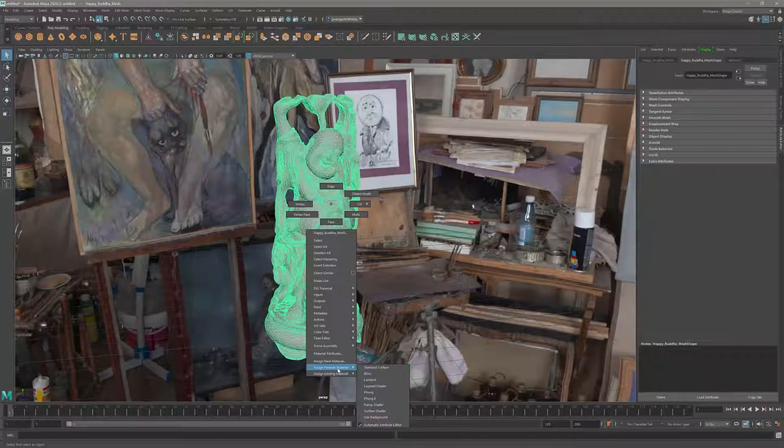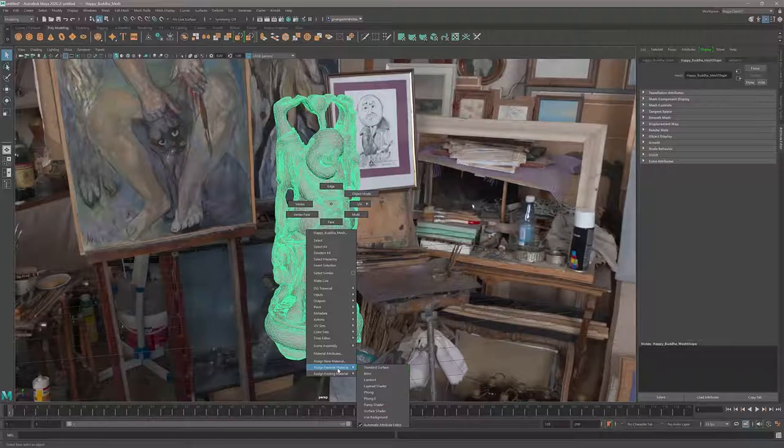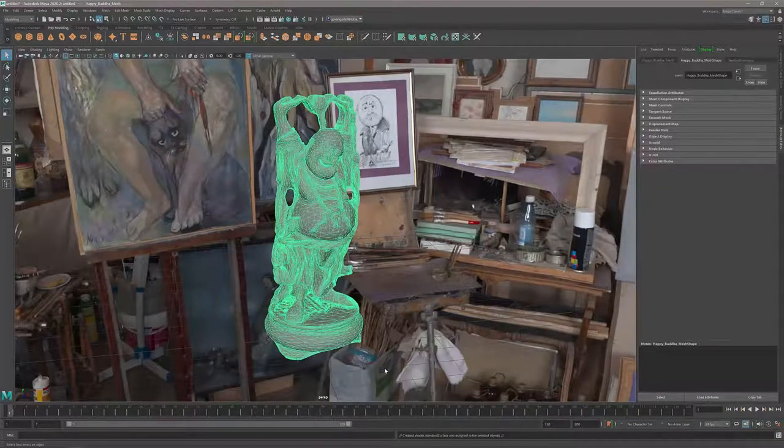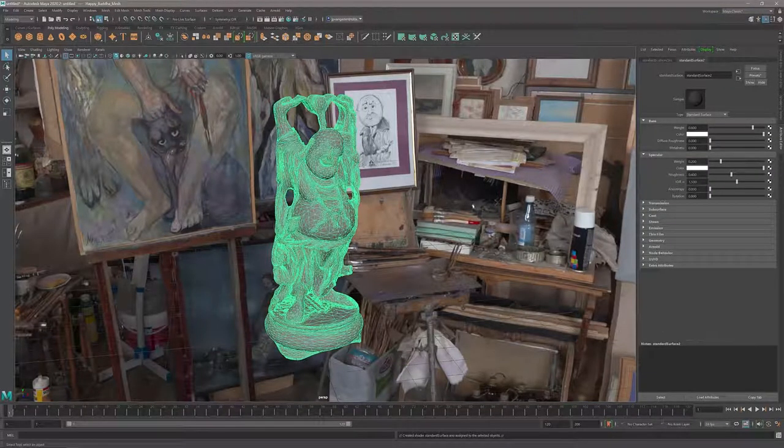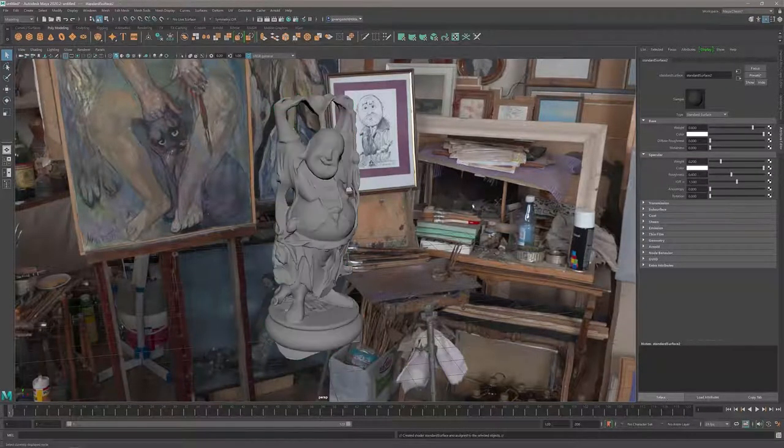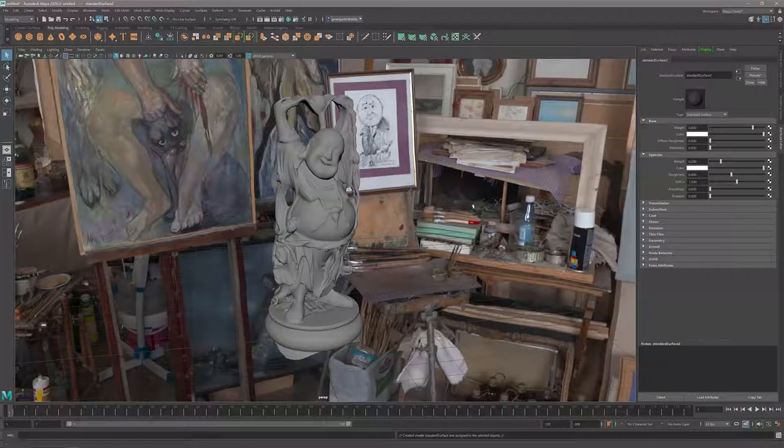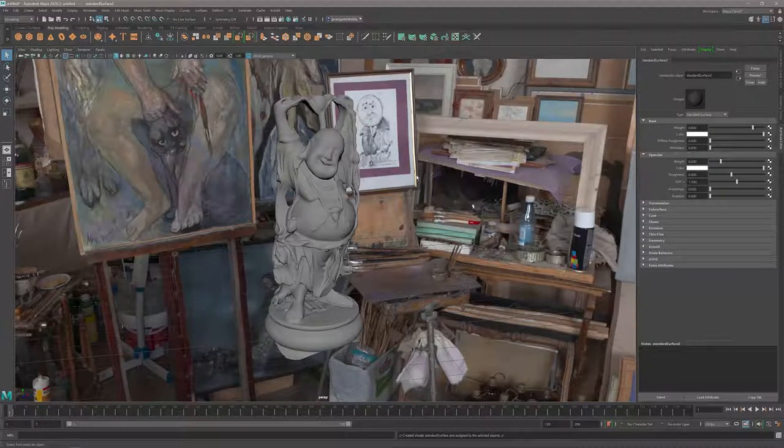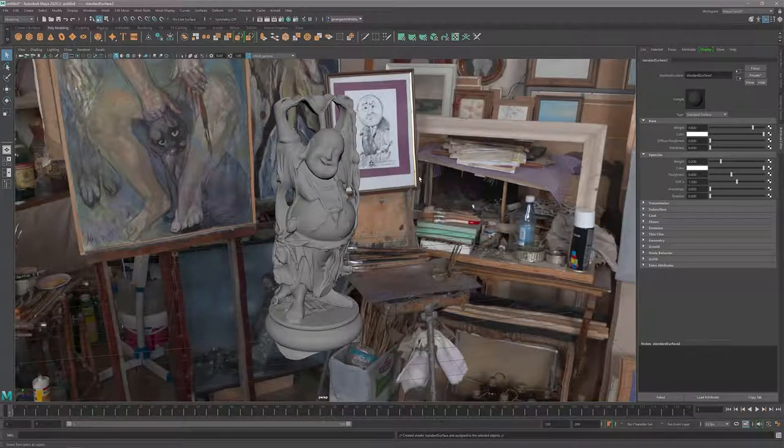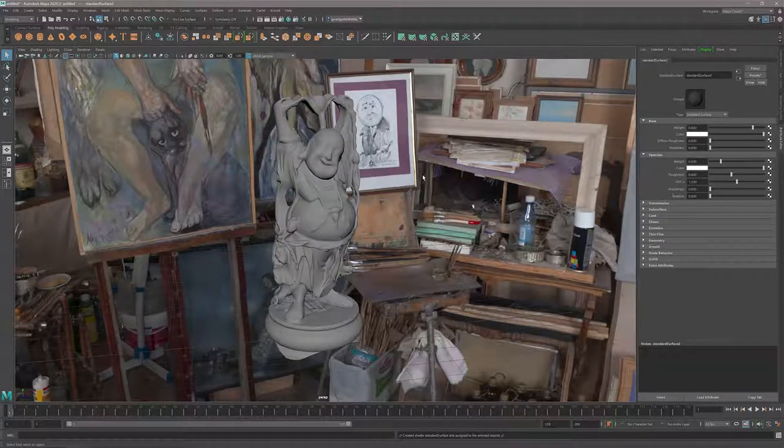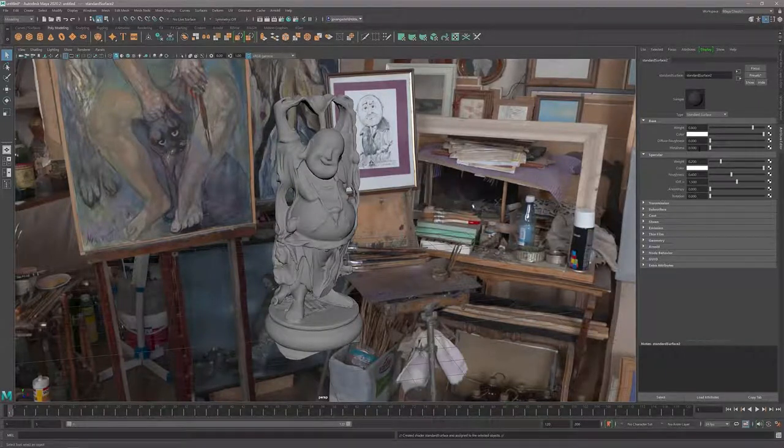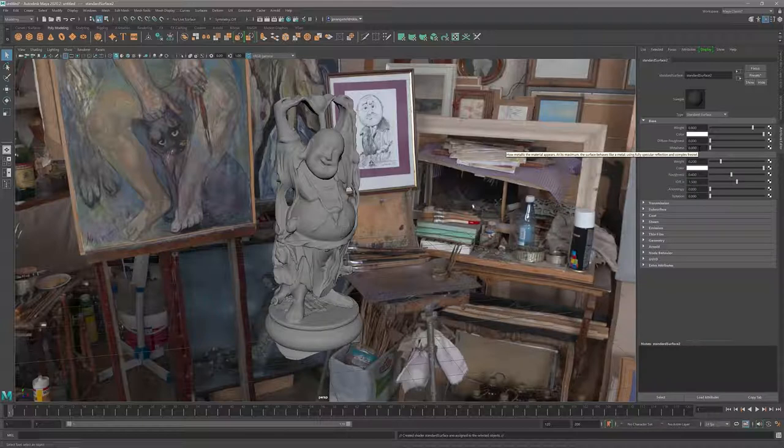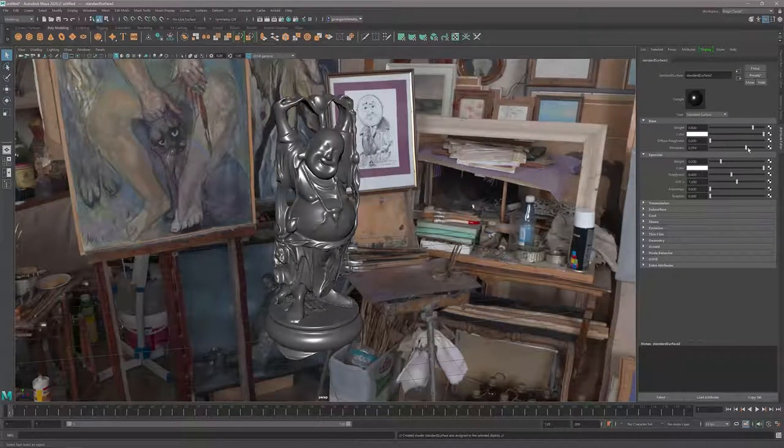There is by default a favorite material already in there called the standard surface. I'm going to assign the standard surface and select it so I have access to all the parameters. I want to see all my changes in the Maya viewport, but right now it's not visible.